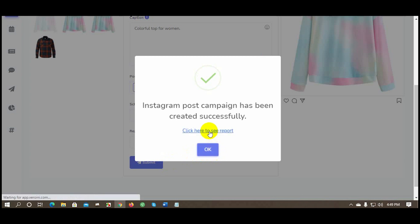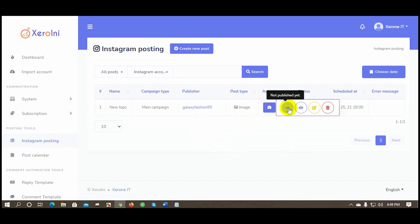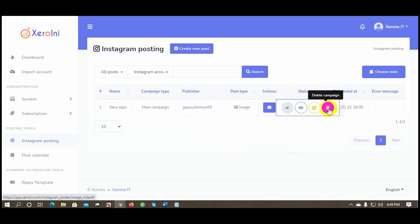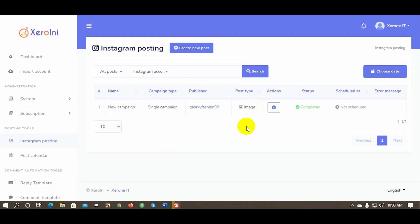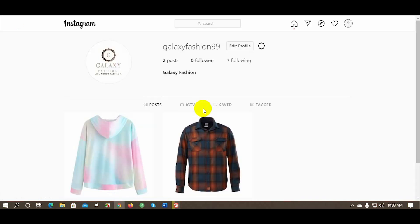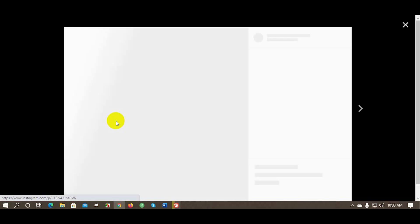Click here to see the reports. Click on the Actions button to see the options — you can view the report, edit, and delete the campaign from here. Now let's check if the posting was done successfully. The Instagram scheduled post was posted successfully.